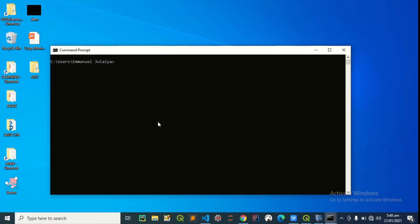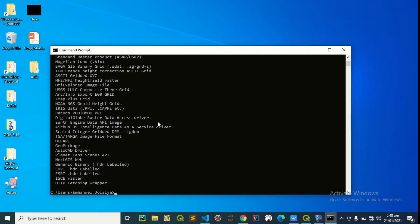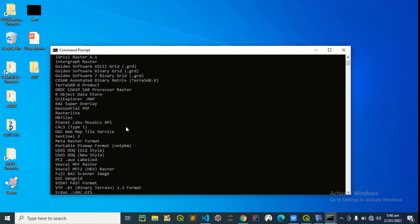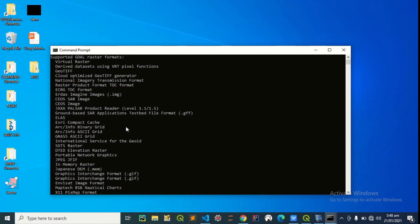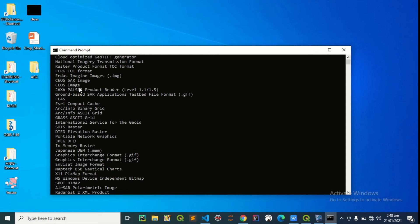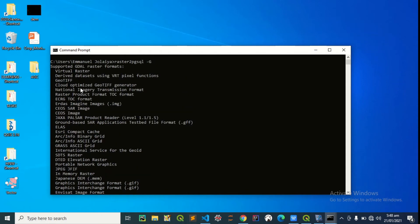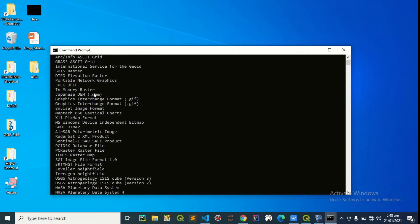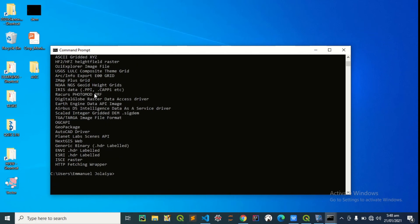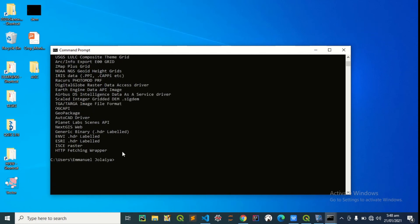The next step is to check the capabilities of the command line tool by pressing raster to pgsql dash G. So these are the acceptable formats, acceptable raster formats by the SQL file. So virtual rasters, GeoTIFF. So we're using DEM, which I believe is a GeoTIFF as well, so it's accepted. So let's just proceed and upload to postgres.